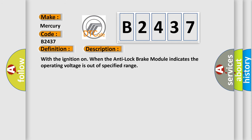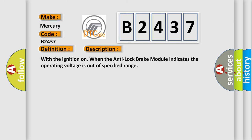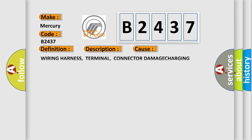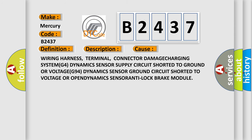With the ignition on when the anti-lock brake module indicates the operating voltage is out of specified range. This diagnostic error occurs most often in these cases.